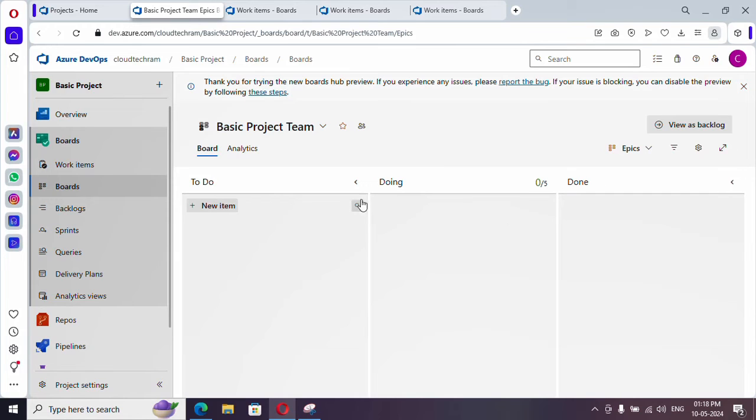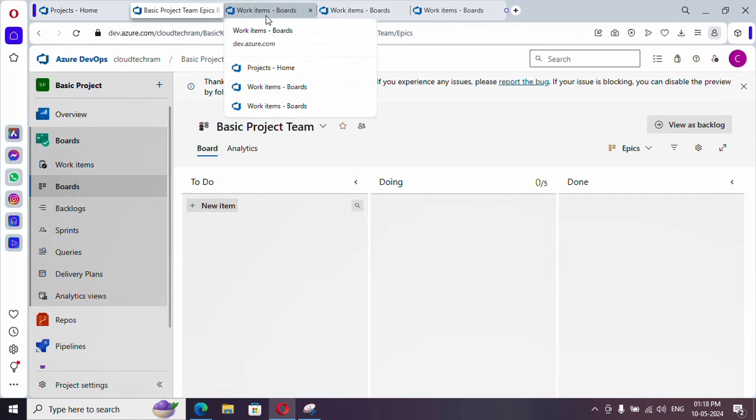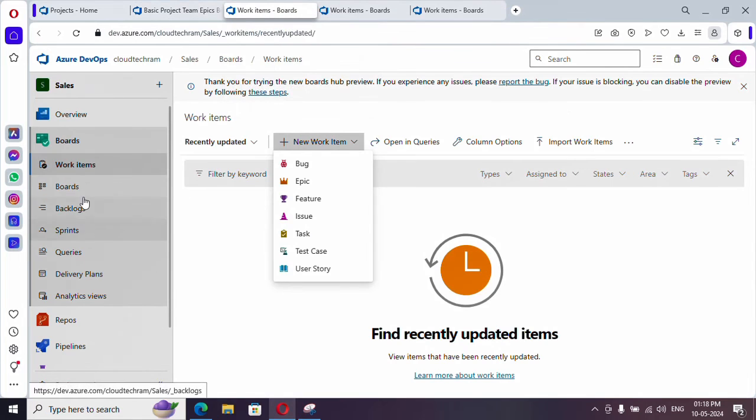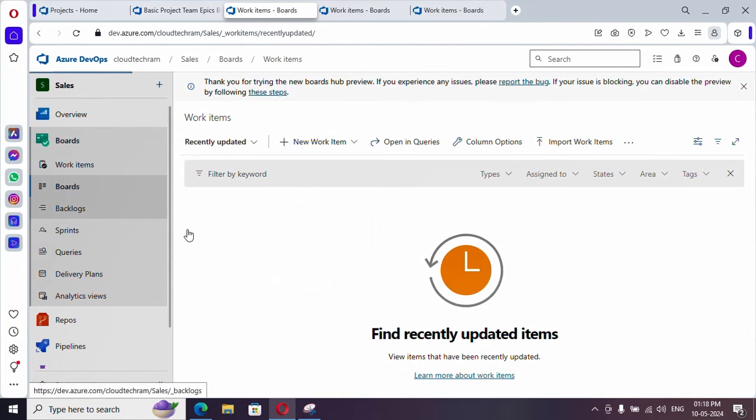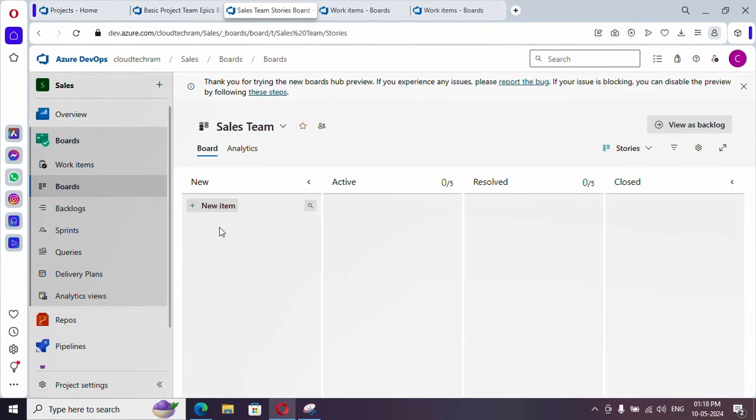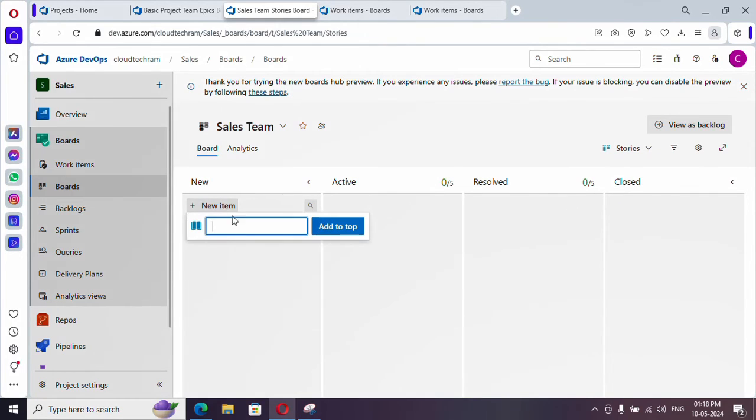Let me show what it is showing up in agile. So here if you see, new, active, resolved, and closed is there. If you click on new item, you can create it. It is currently in user stories, so here you can create one story.